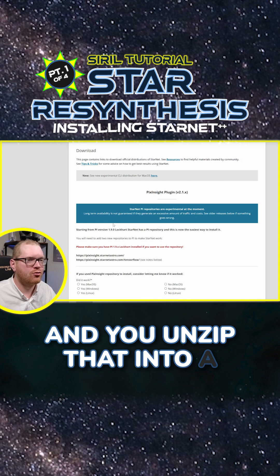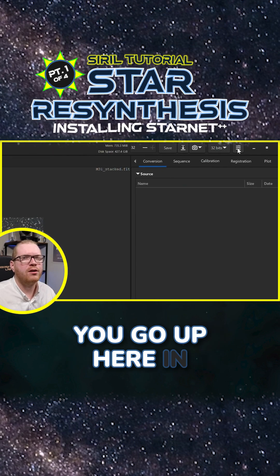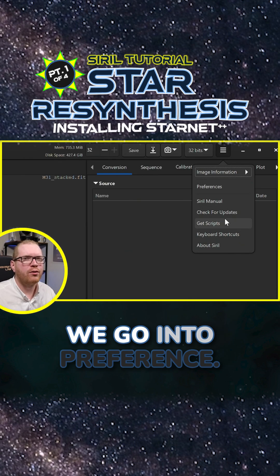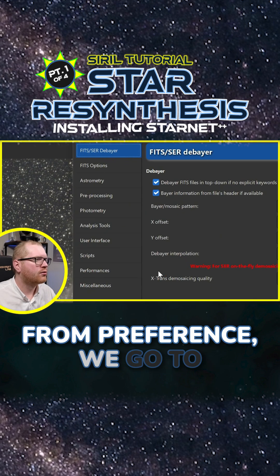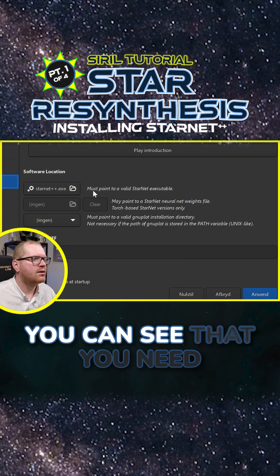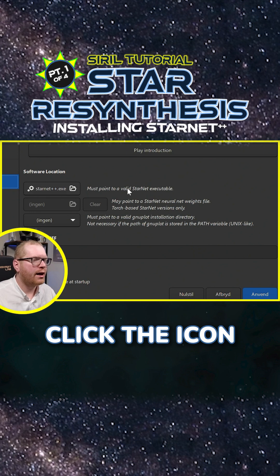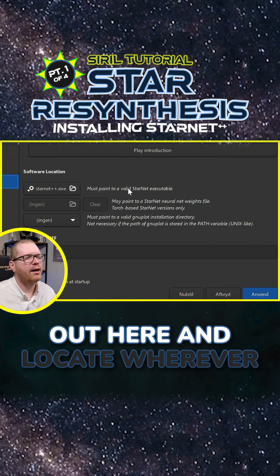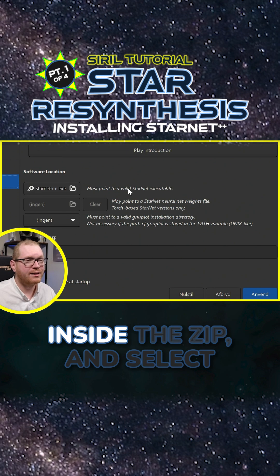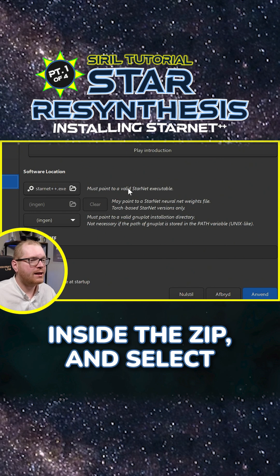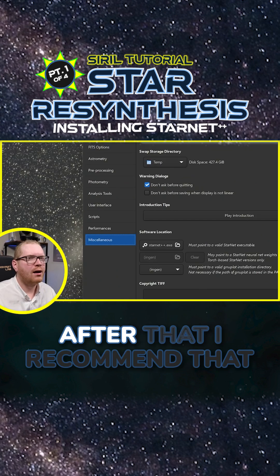You unzip the downloaded file into a folder of your choice. Once you've done that, go up to the burger menu in Siril, go into Preferences, then Miscellaneous. In here you can see that you need to point to the StarNet executable — click the icon and locate wherever you extracted the zip files, then select starnet++.exe and put that in here.